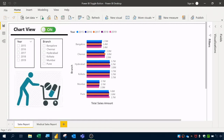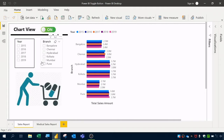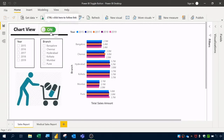I have created a Power BI report using five-year sales data imported from an Excel source, with a table visualization and a clustered bar chart visualization, plus interactive slicers for year-wise and branch-wise filtering. I also used an on/off toggle button to switch between the chart and the table in this Power BI report.